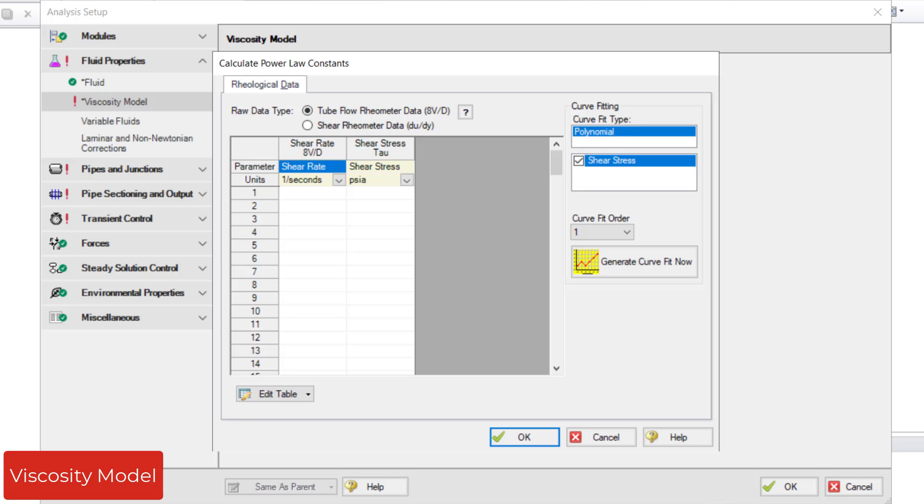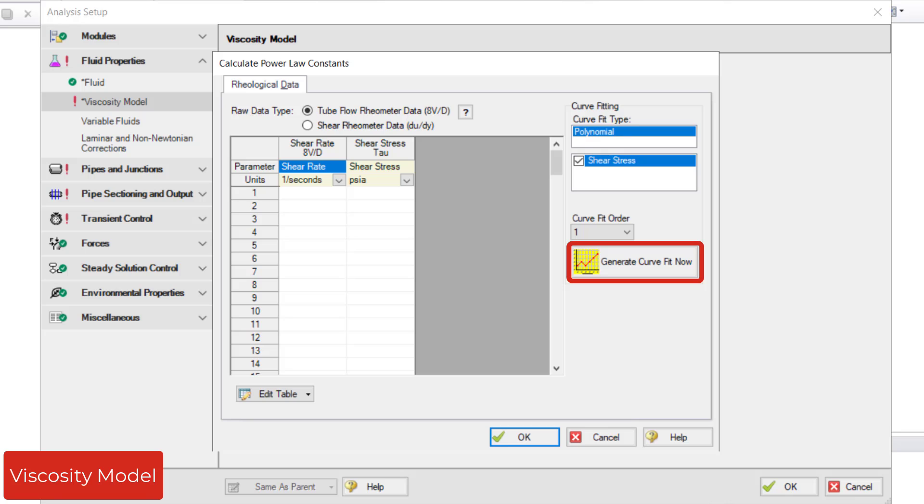Just enter the Shear Rate vs. Shear Stress data into the table, followed by clicking Generate Curve Fit Now to calculate the constants.